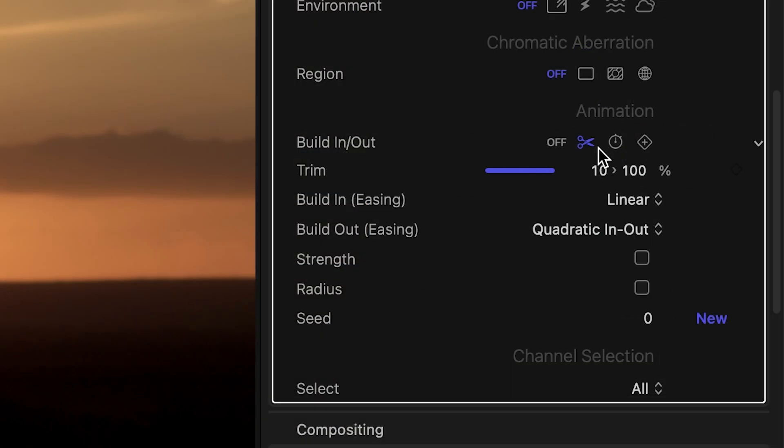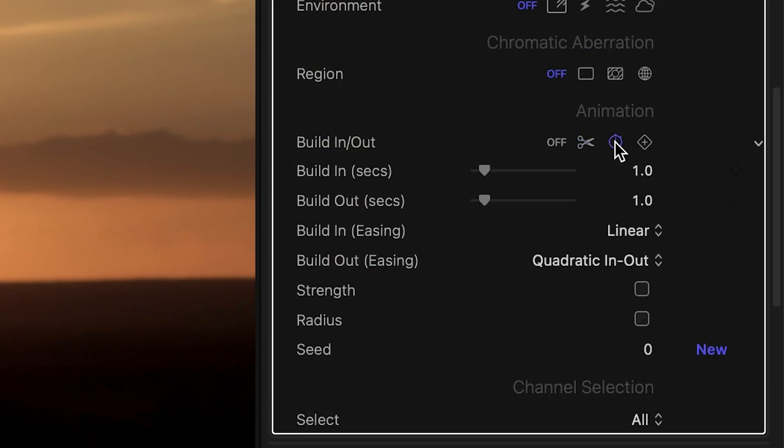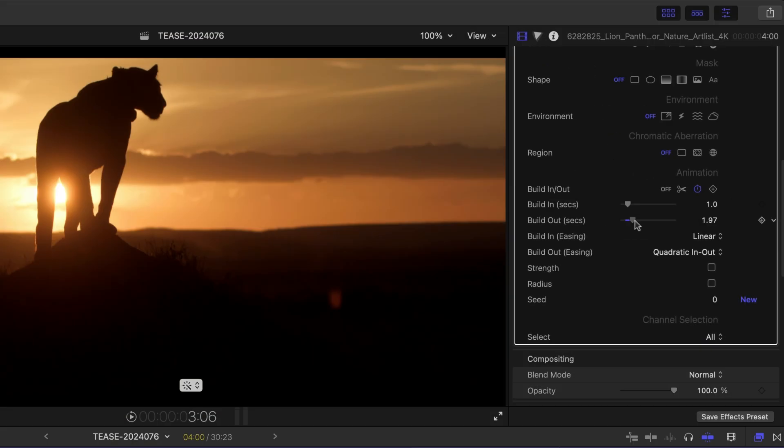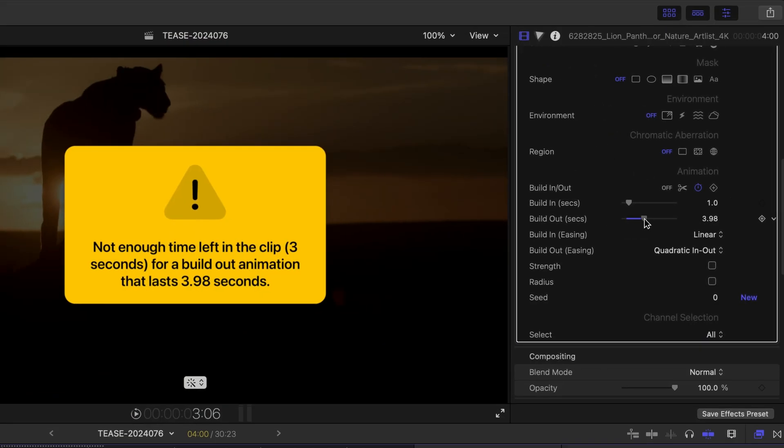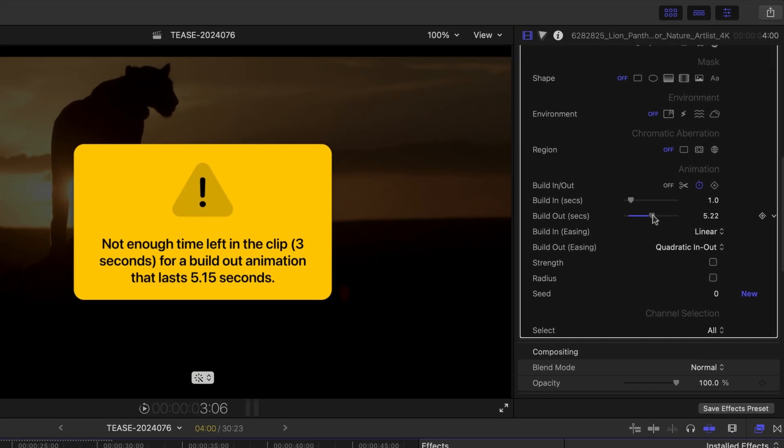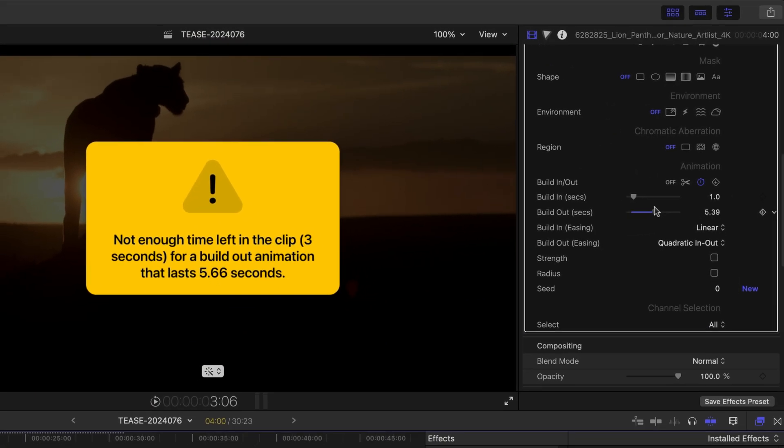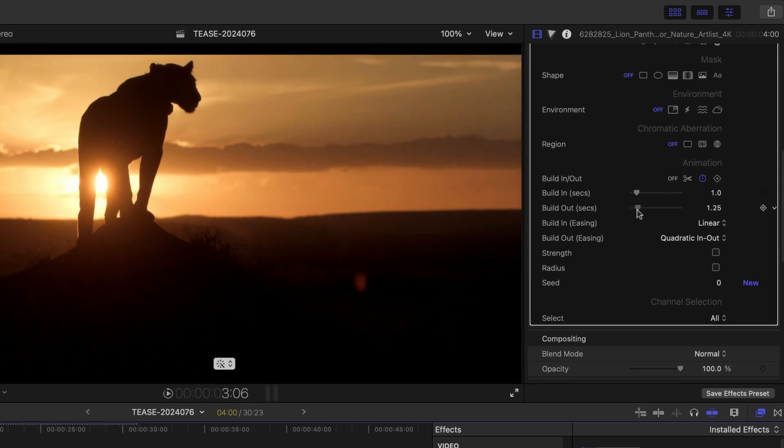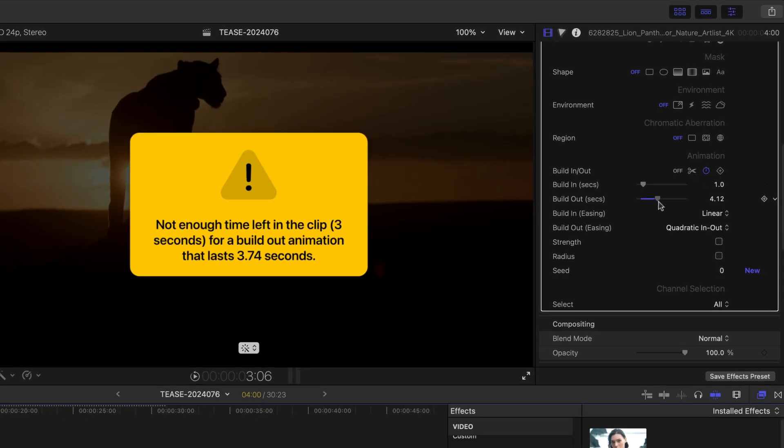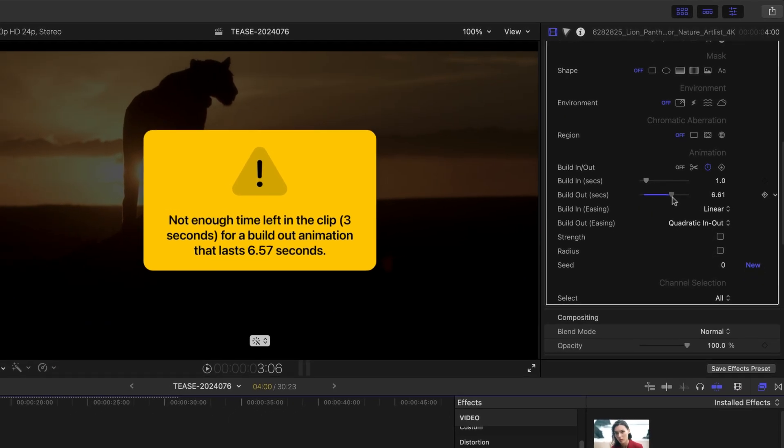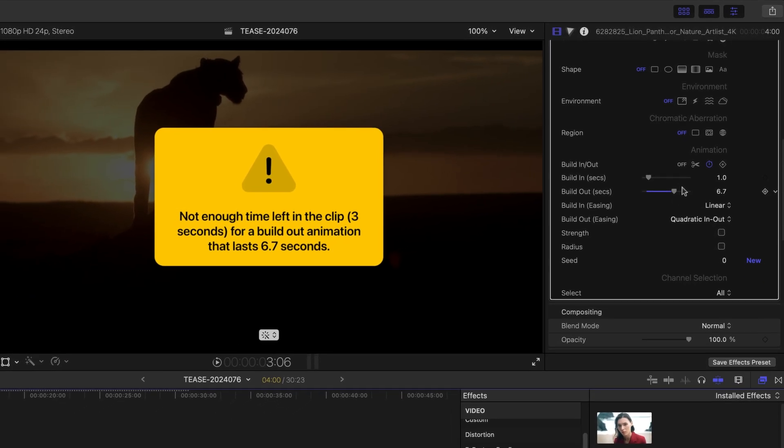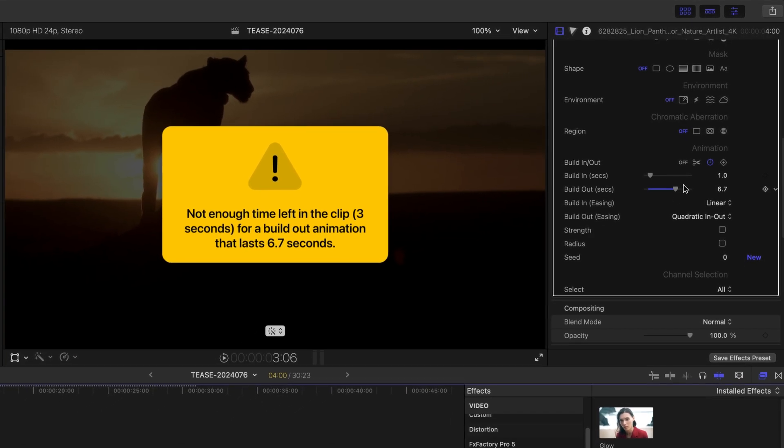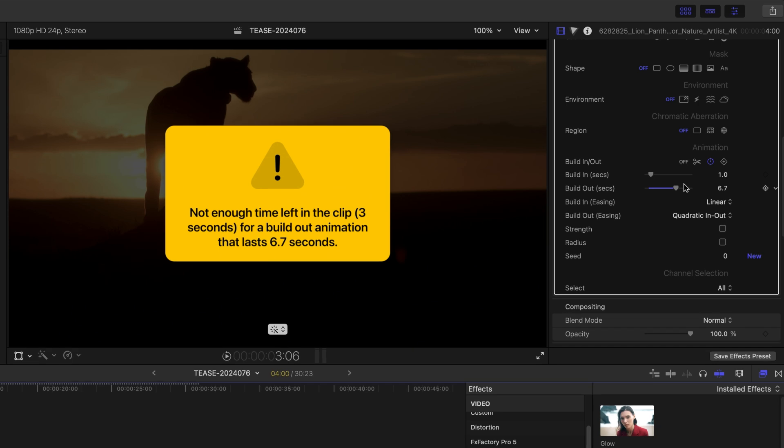If I want precise control over the duration, I could switch to the next option. If the clip is too short for an animation of the desired length, the plugin displays a warning. This gives me a chance to extend the clip or choose a shorter duration that fits within the playback range.